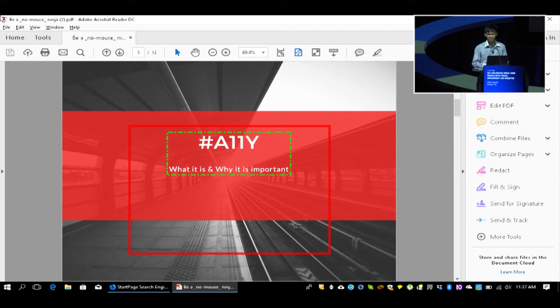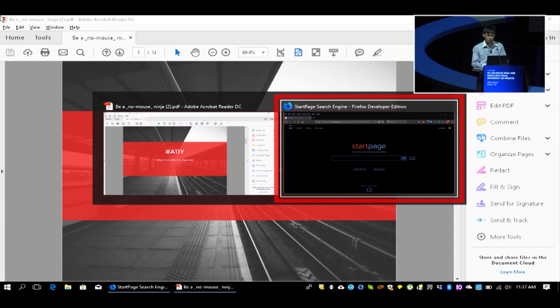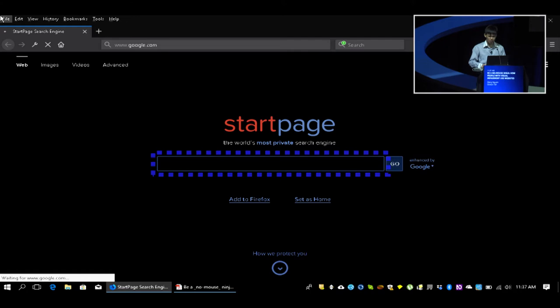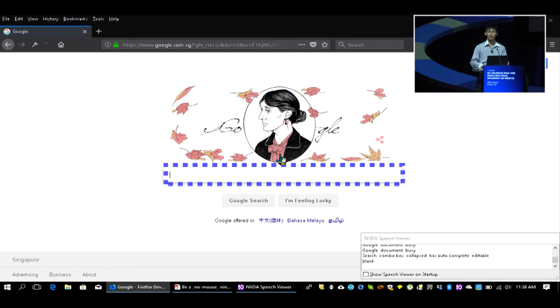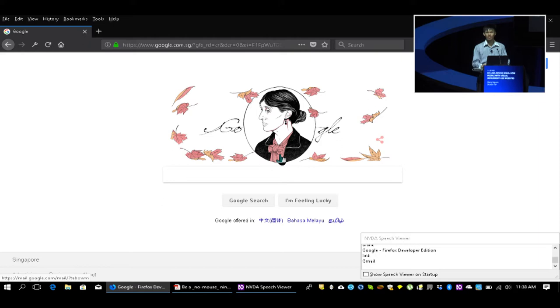To give you a better sense of what this is, I'll demonstrate how I would use a screen reader to look up information on JavaScript's map function. A screen reader is software that reads out the contents of the screen. What I want to do is use Google to search for that information, and at the bottom right is a printed transcript of what it's speaking.